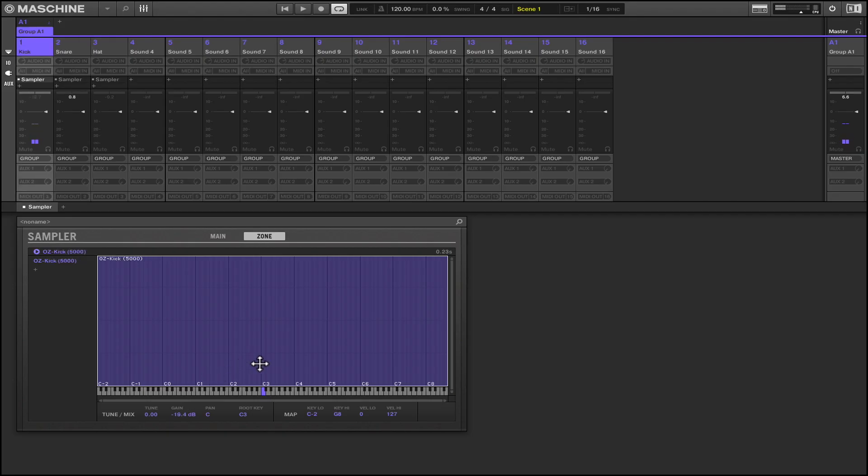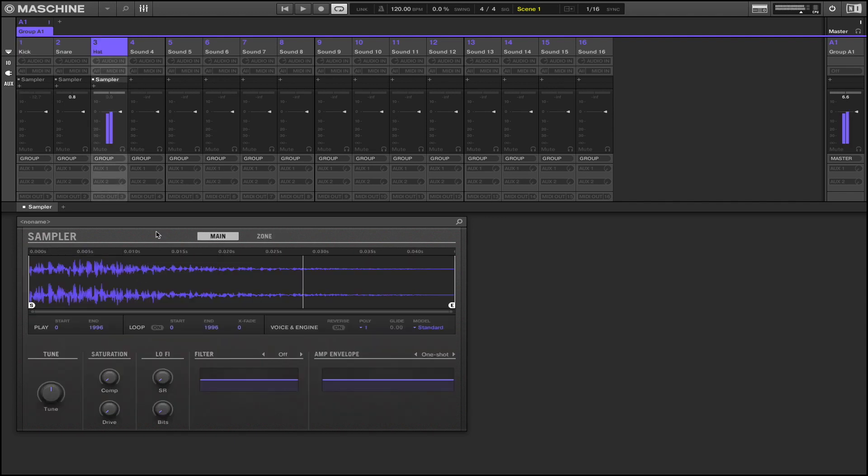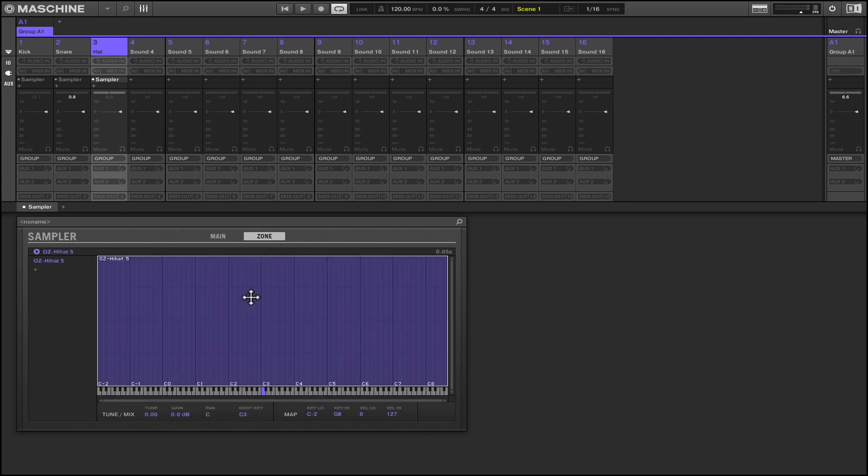So it's kind of like mixing before you even start producing. It's just setting your level really. Same thing - we're going to hit zone, turn down the gain like my hi-hat's down there somewhere.